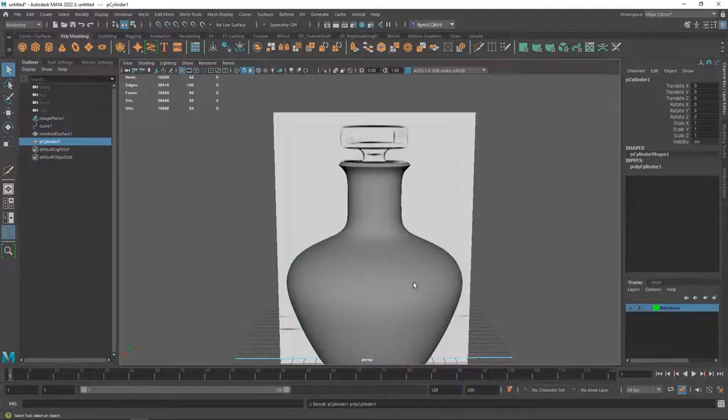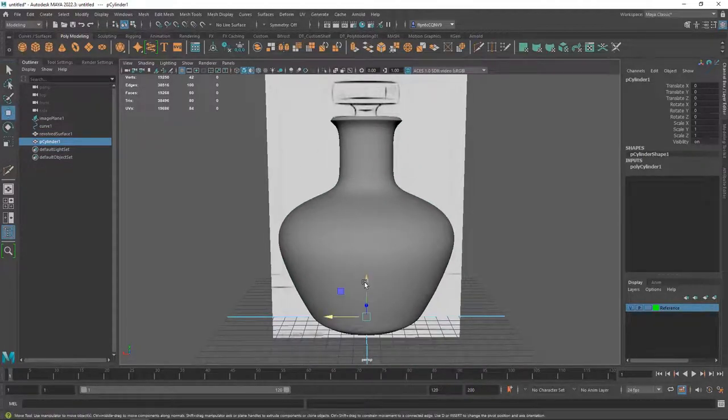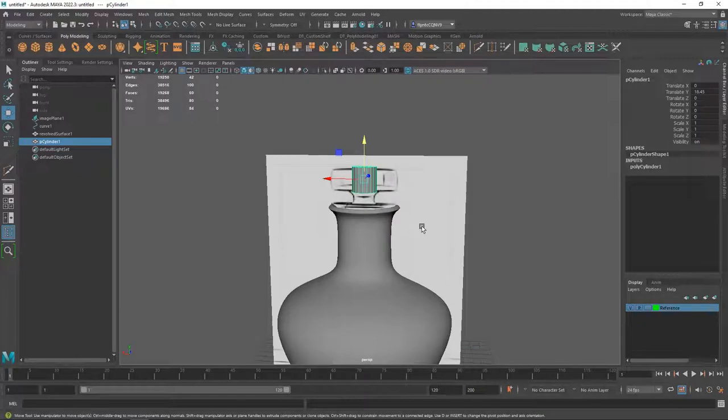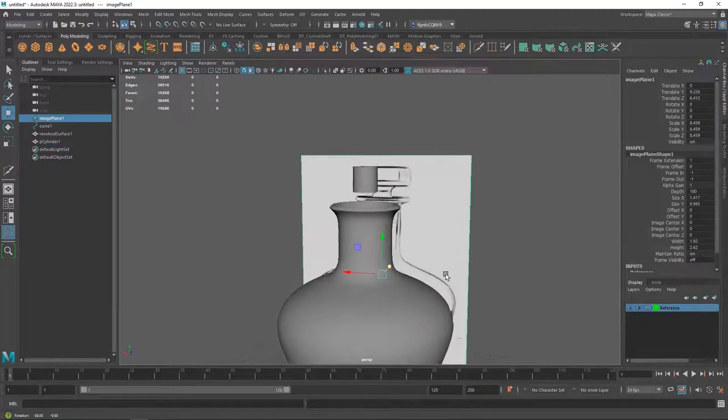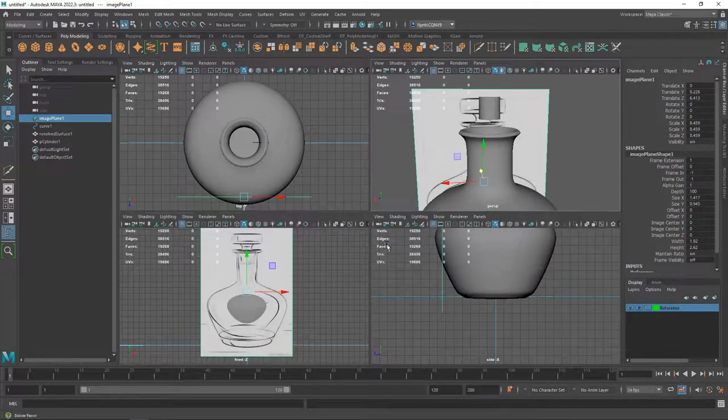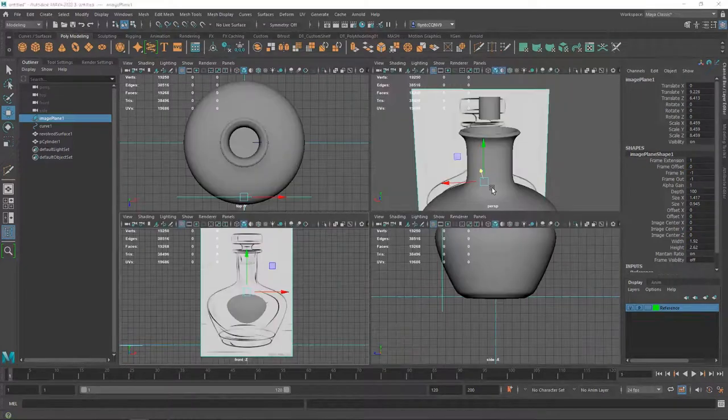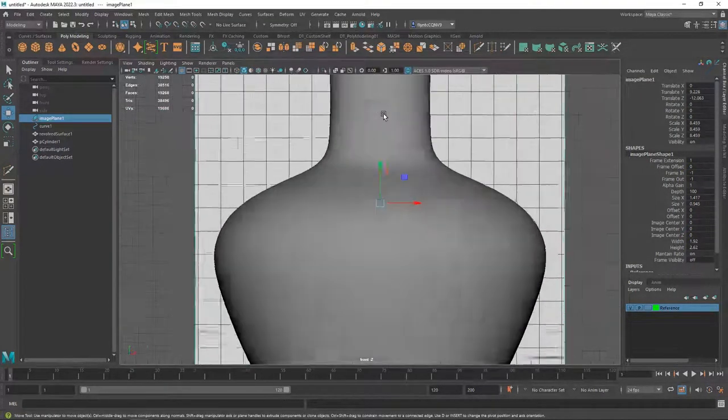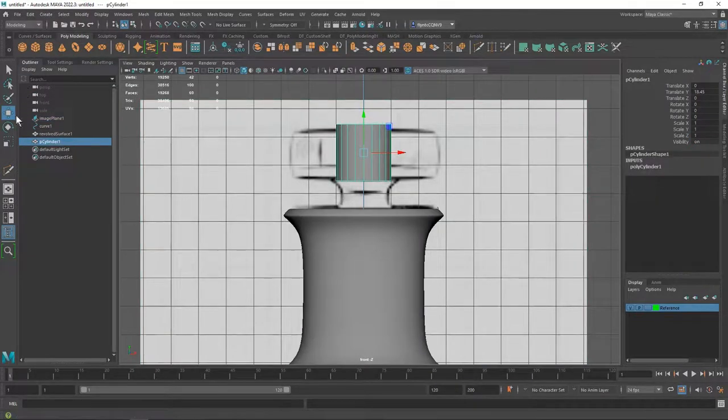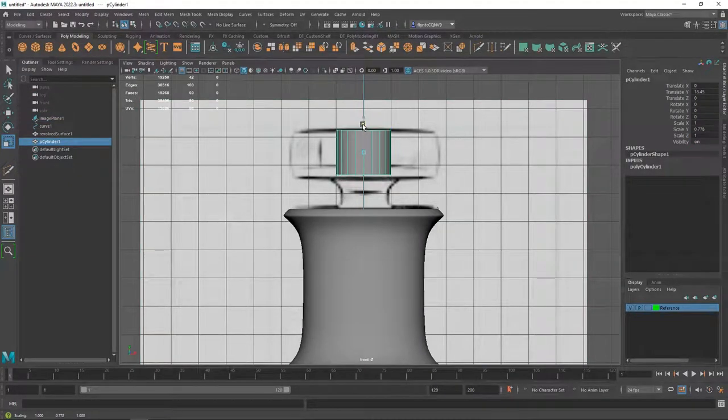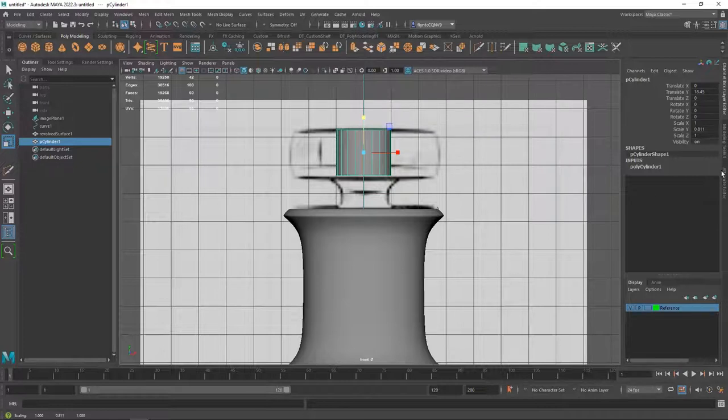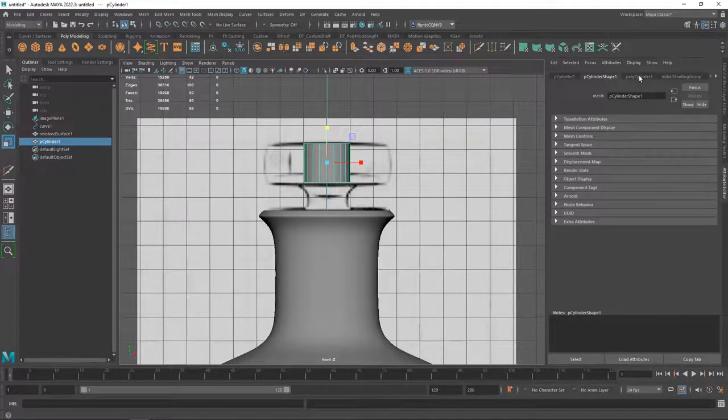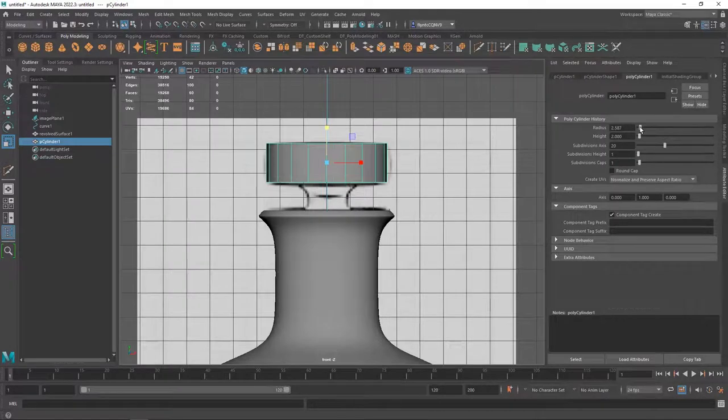So I'm going to start with a cylinder and move this up. I'm actually going to take my image plane and move it back away from here some. I'll move it in the wrong direction. Take this and use my scale tool to scale it down a little bit. And then I'm going to come to the attributes editor and change its radius.